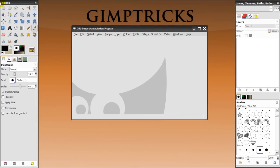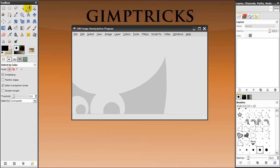To the left here is your toolbox and this toolbox has all the tools in it. And down here are the options of the tools that you have selected. So I have the paintbrush selected now and here you can see all the options of the paintbrush. And when you select another tool, you can see that the options change. So that's basically how the toolbox and the tool options work.